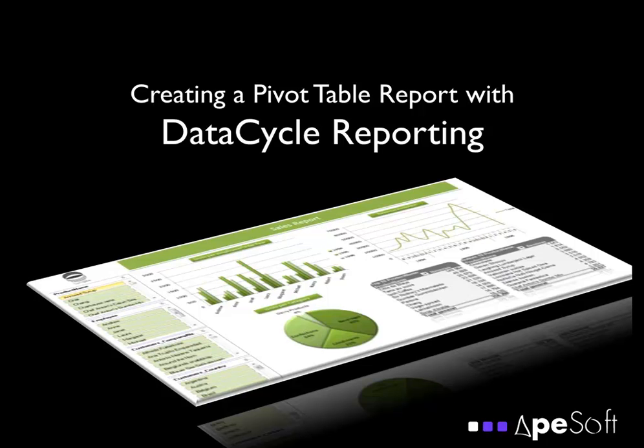Welcome to Data Cycle Reporting from Apesoft. In this tutorial, we're going to create a pivot table report that can be fully automated.